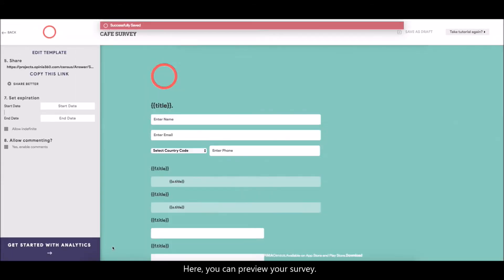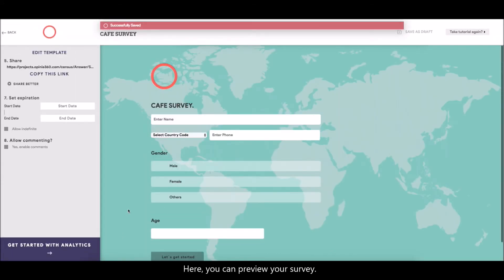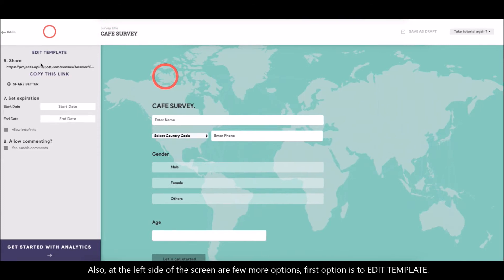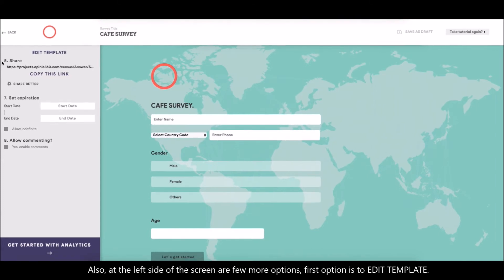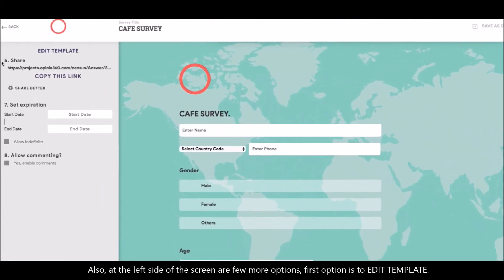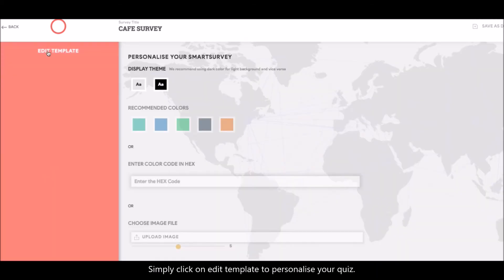Here, you can preview your survey. Also, at the left side of the screen are a few more options. The first option is to edit template. Simply click on edit template to personalize your quiz.